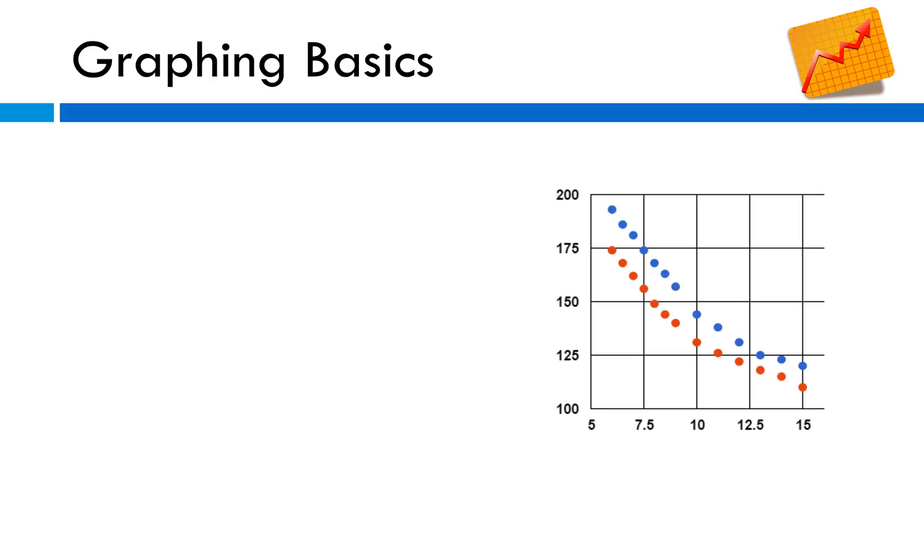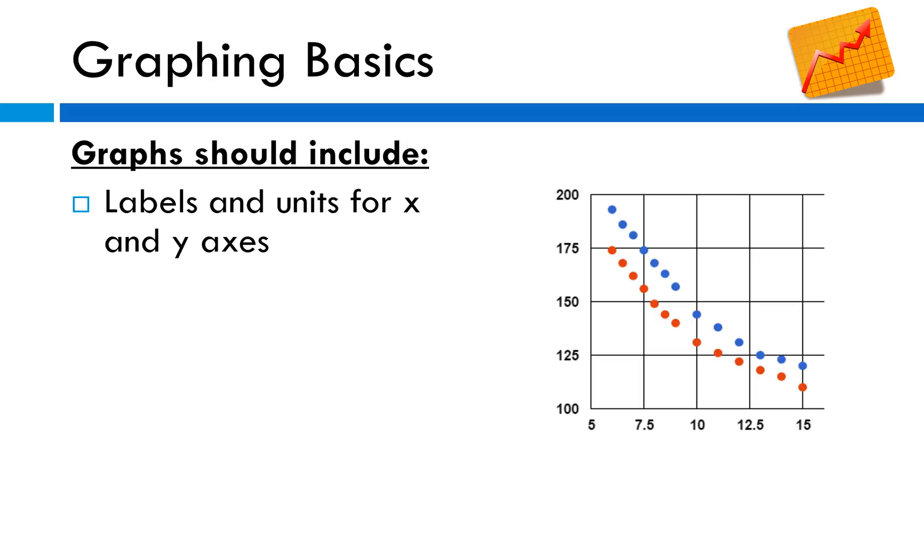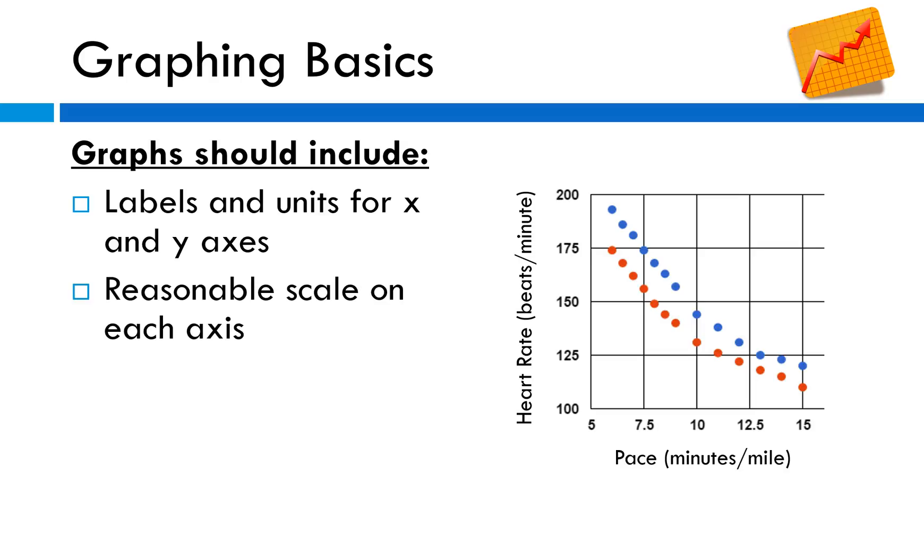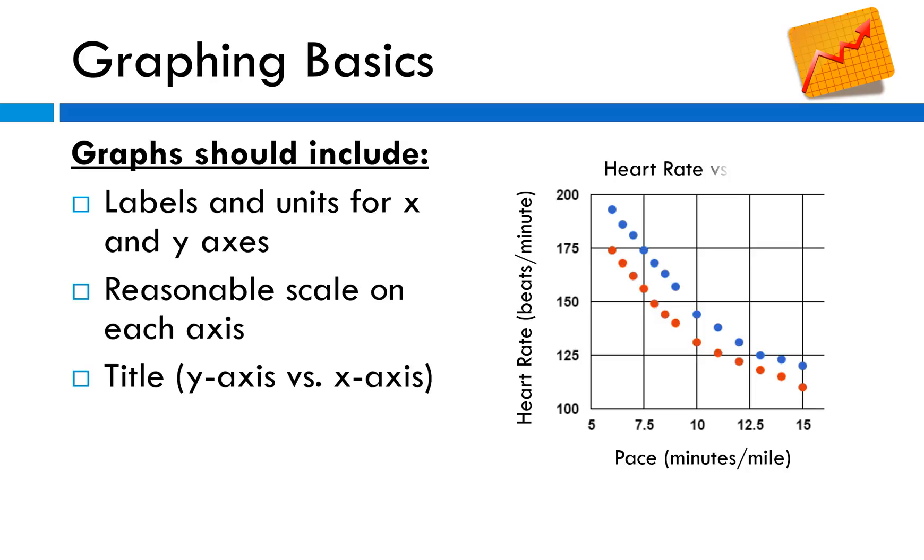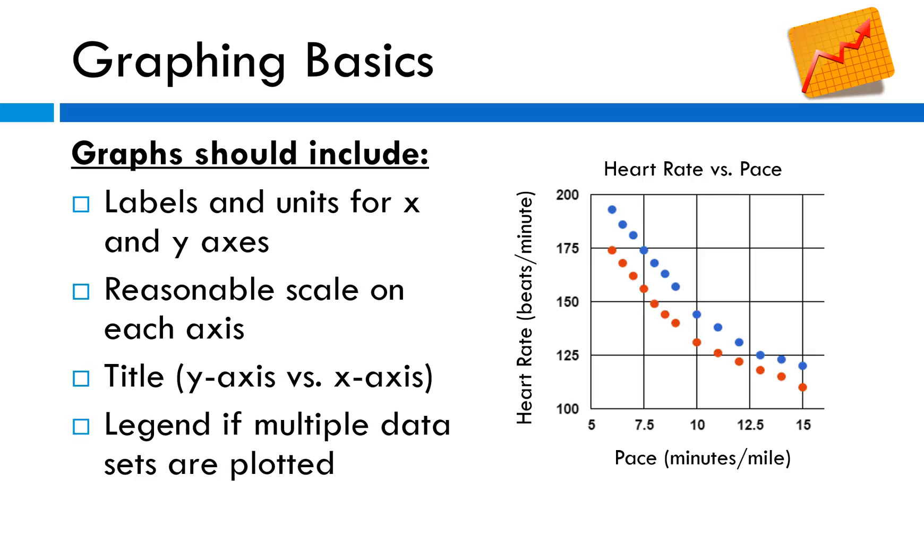Before you can be done with the graph itself there's some other things that need to be included. First, you need to label and provide units for your x and y axes. In this case I've got heart rate in terms of beats per minute on the y and pace in minutes per mile on the x-axis. You need to make sure you have a reasonable scale on each axis. Notice I didn't start heart rate at zero. Include a title, it's always y-axis versus x-axis. And if you've got multiple sets of data you want to include a legend.